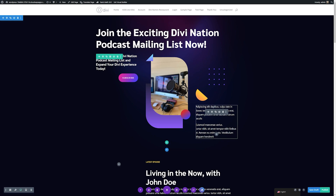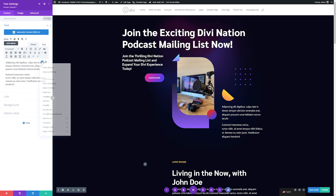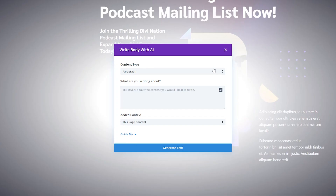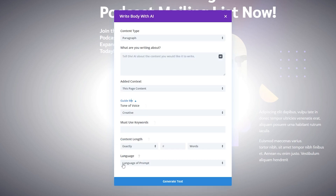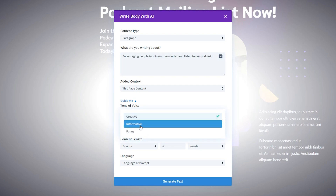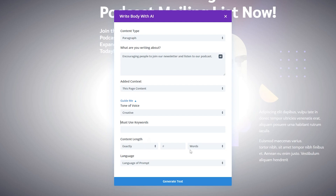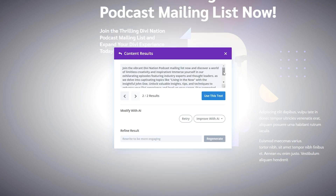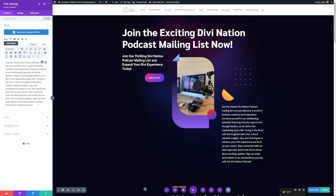We have one more text module, so let's create content for this section. I'll open the module settings and go to AI and improve with AI. We can click the guide me button, which gives a lot more options when creating prompts: tone of voice, must-use keywords, content length, and language. I'll specify the prompt — encourage people to join our newsletter and listen to our podcast — set the tone to creative, and change the length to exactly three sentences. Then let's generate the text. Here you can see the content generated. If we like it, we can click use this text and it automatically inserts it. Any text inserted can obviously be changed by typing in the text module settings. I'll click save changes.